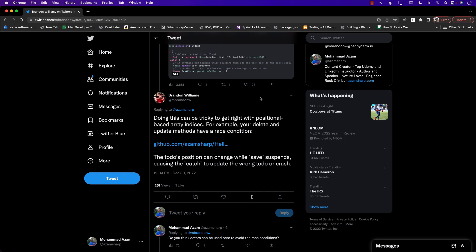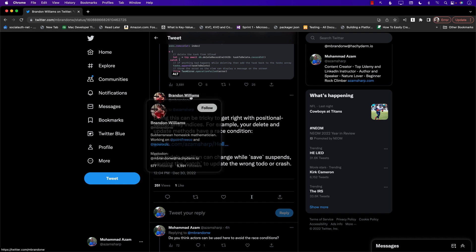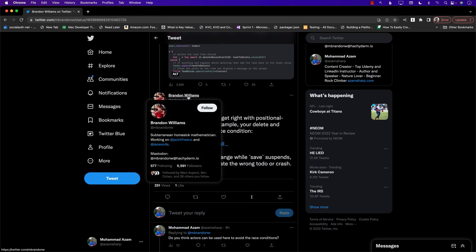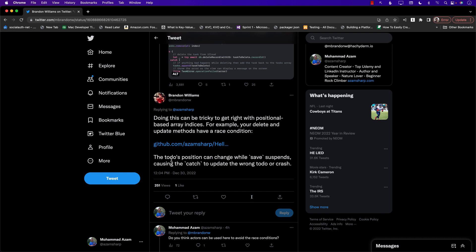Hello everyone and welcome to Azam Shah Weekly. This video is more of a correction that I want to do in the CloudKit videos. Brendan Williams — from Point Free Videos, definitely check Point Free Videos — was kind enough to suggest this fix.